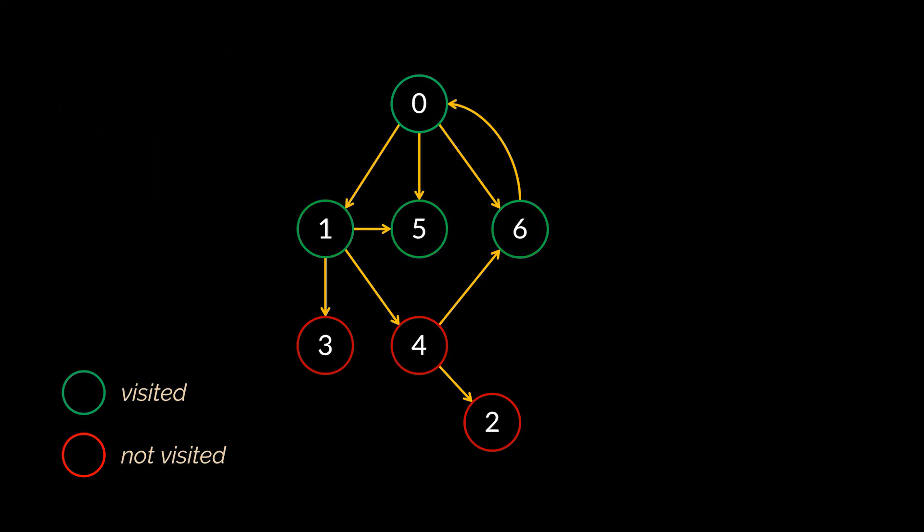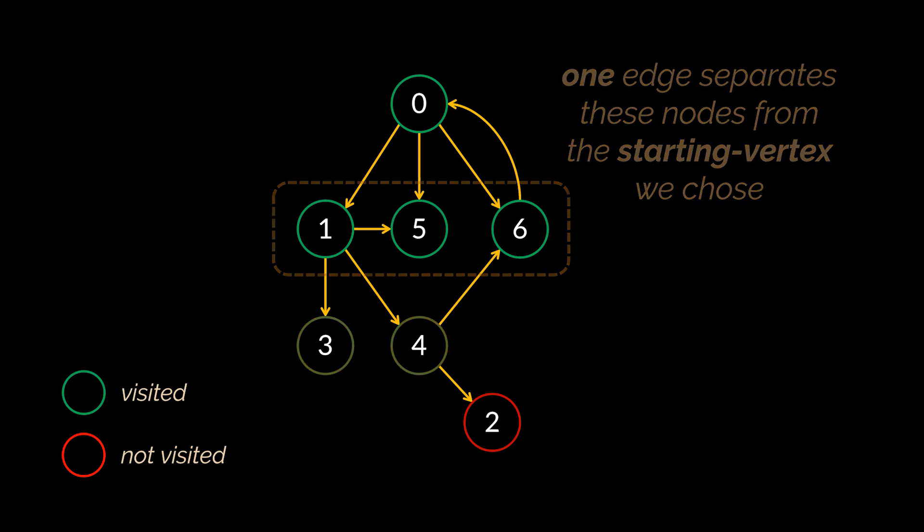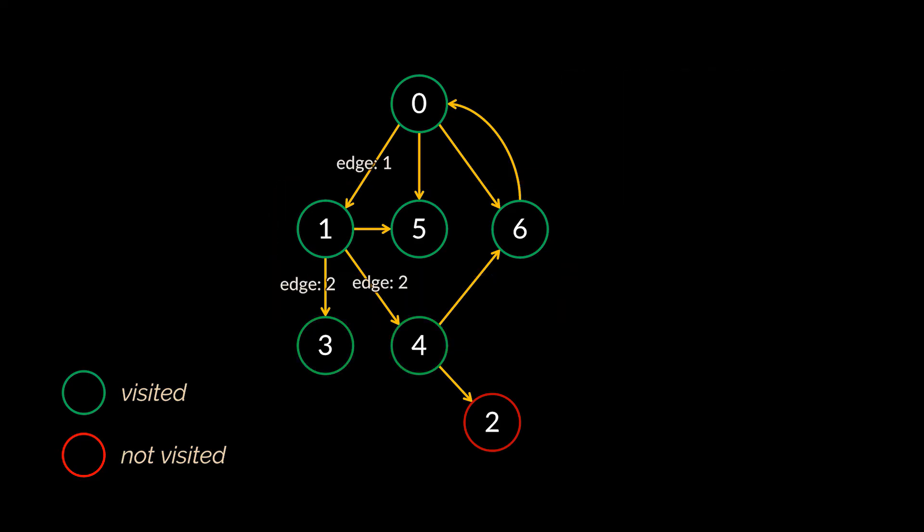The next thing we need to do is visit the neighbors of the starting vertex we just visited. These vertices are considered to be the first level of this graph, as only one edge separates them from the starting vertex we chose. Then the same process is repeated on every single neighbor individually. In this example, vertices 3 and 4 will come first, as two edges separate them from our starting vertex.